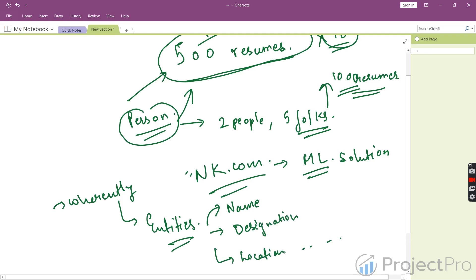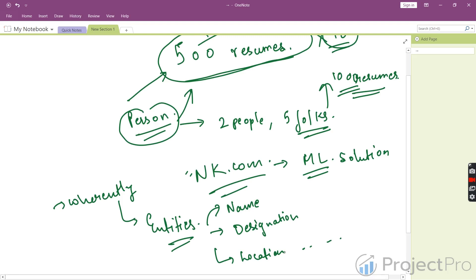Our goal is to use data that nk.com is providing, go through all the resumes, and extract entities from them. With these entities, we can find out what the resume or the person who built it is all about.